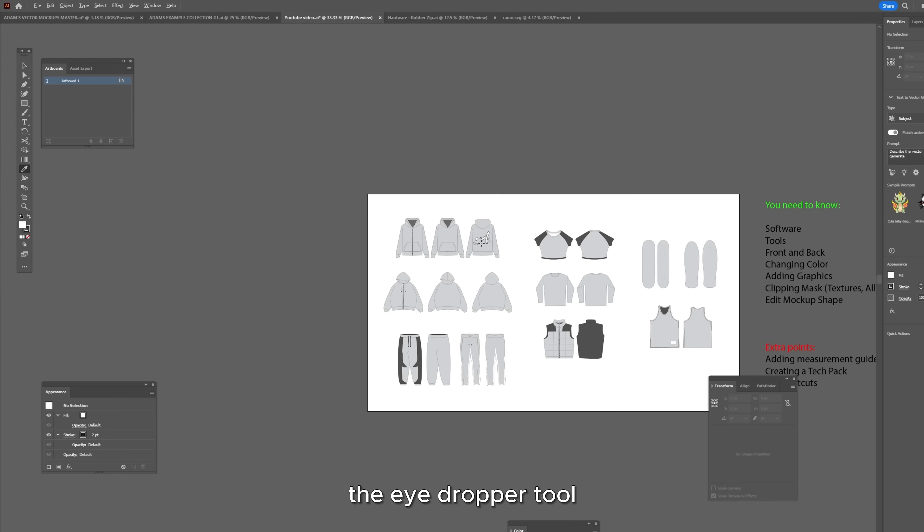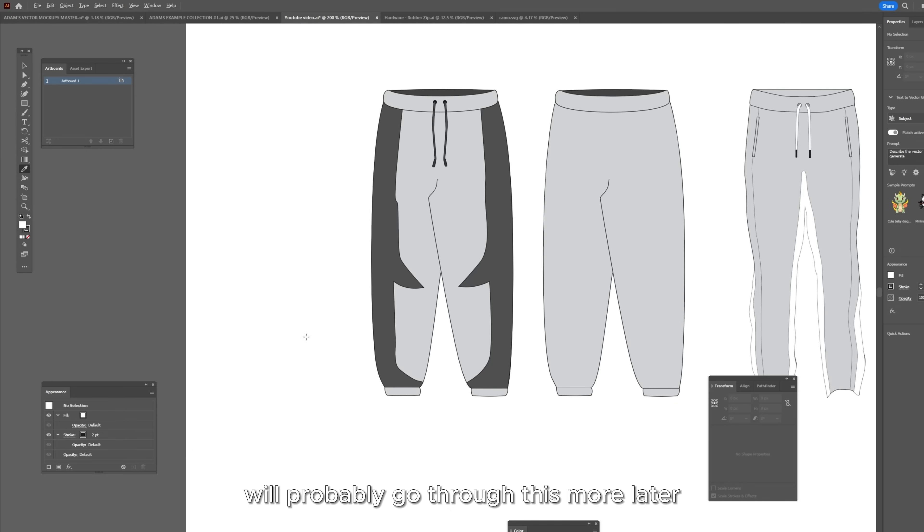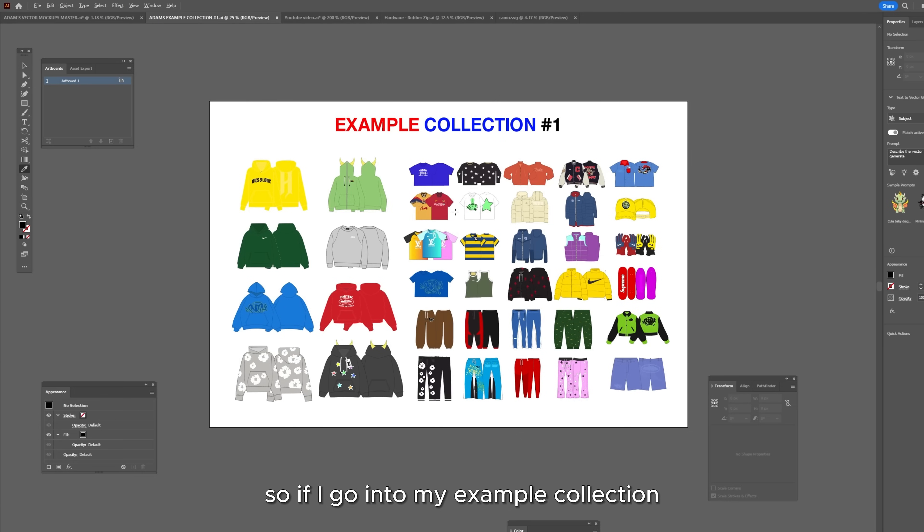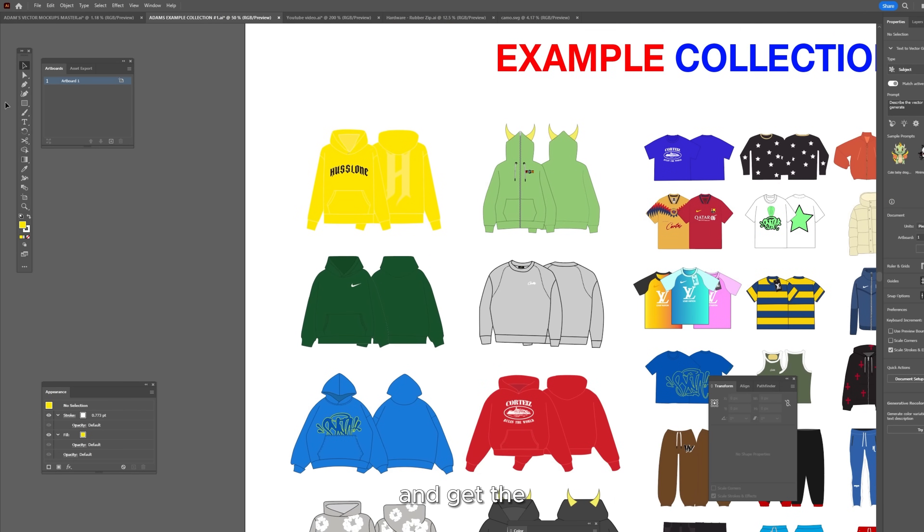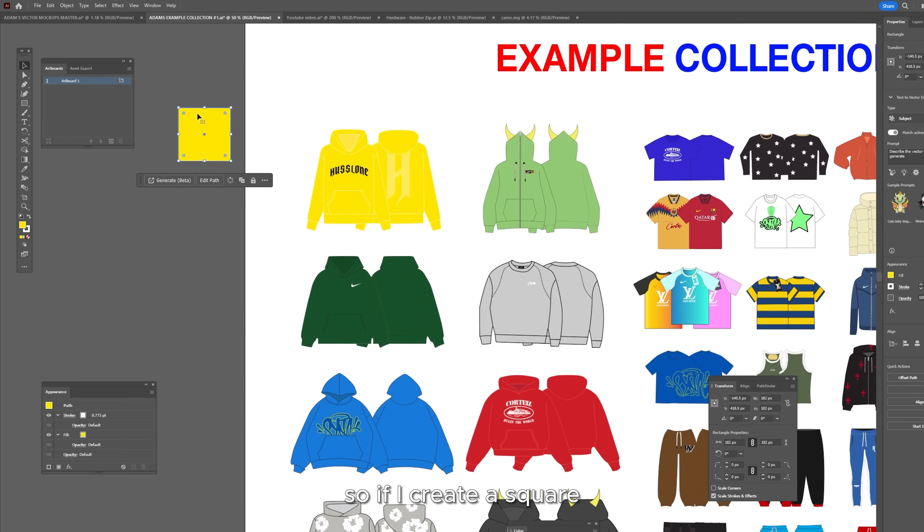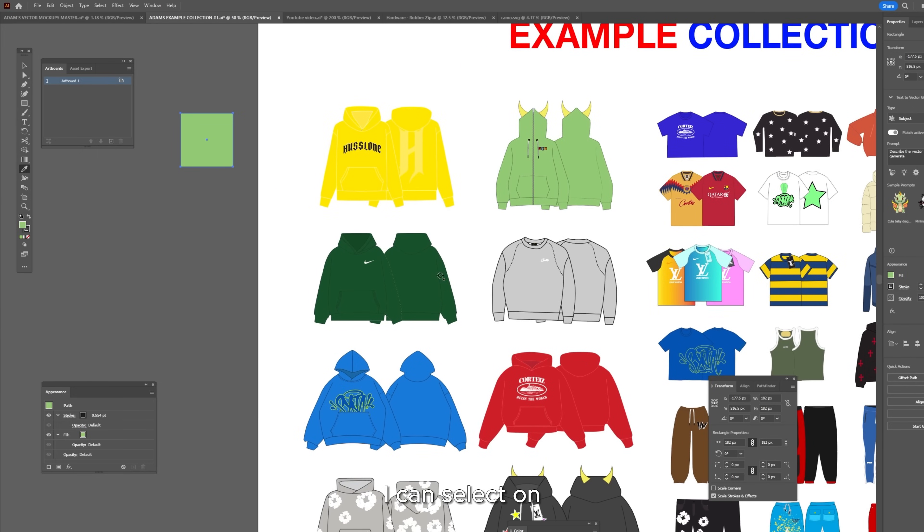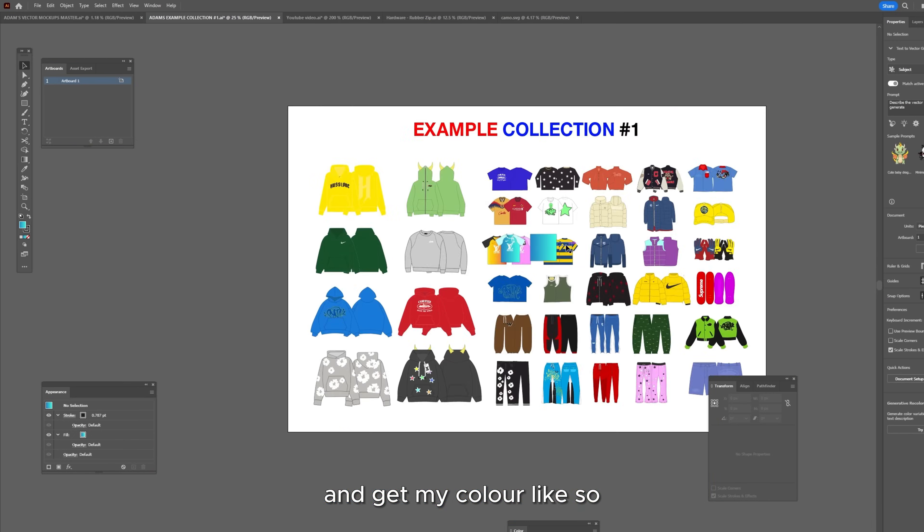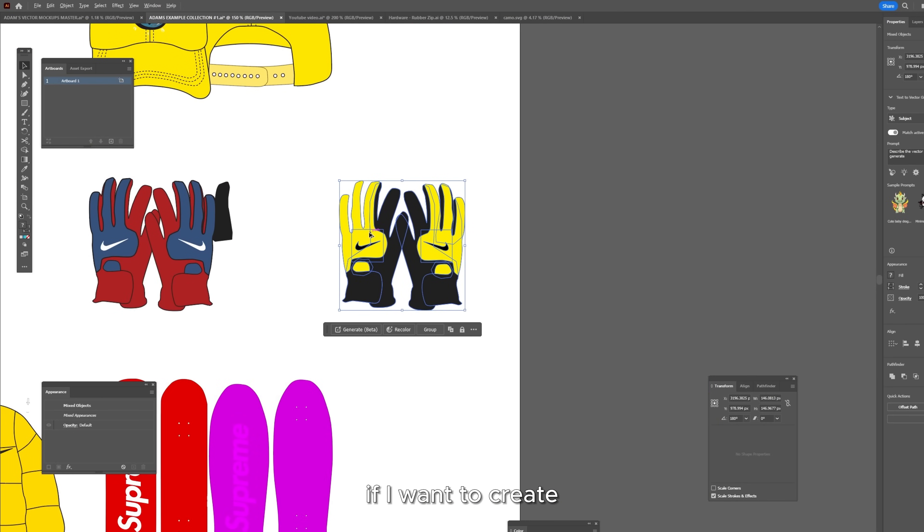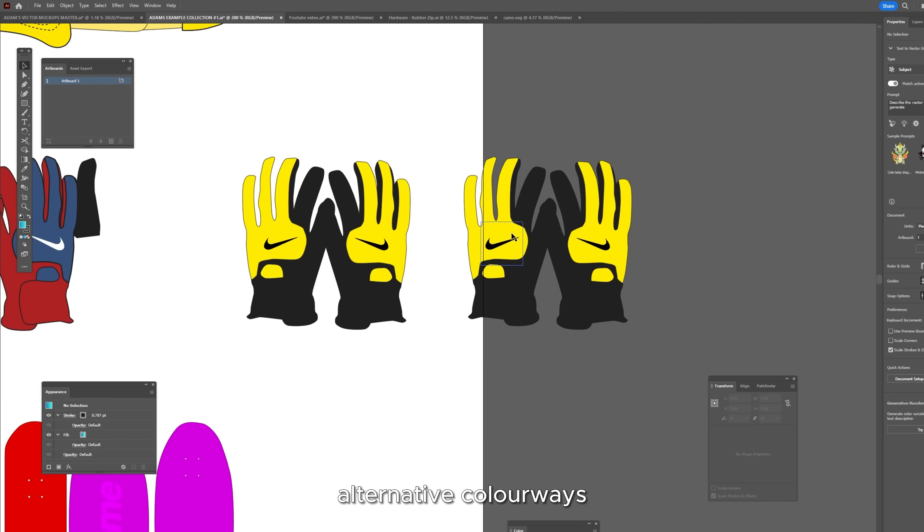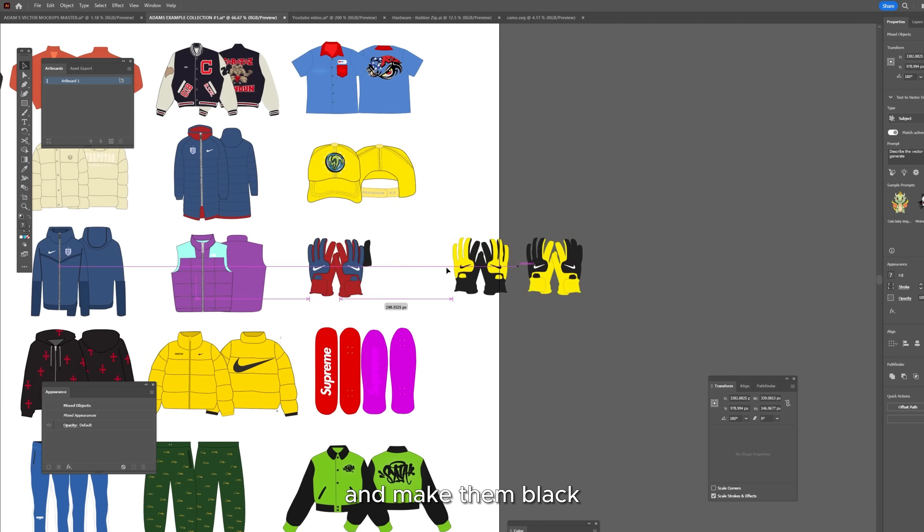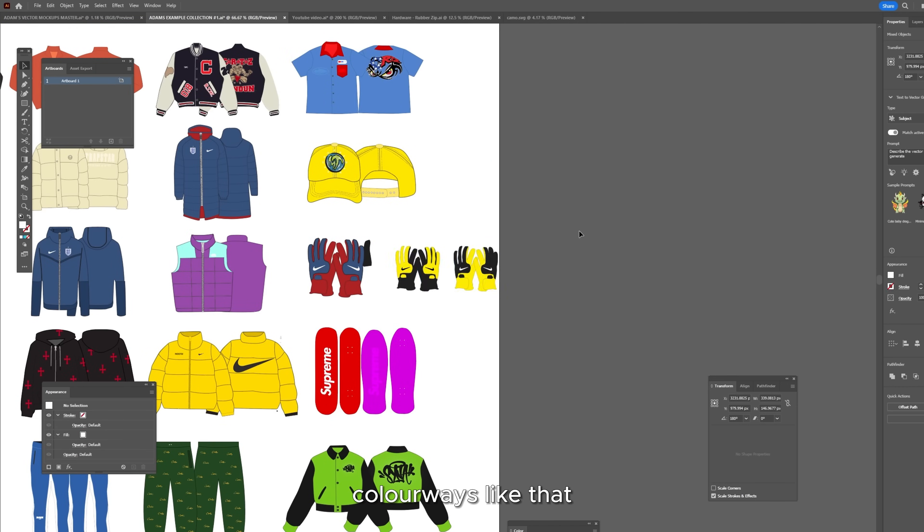Next we have the eyedropper tool. We'll probably go through this more later but this allows you to just click on any item. Say if I go into my example collection I can just click on any item and get the color from that item. So if I create a square, have the square selected, select my eyedropper tool. I can select on any of these items and get my color like so. This can be useful for example if I want to create alternative colorways. So I could select these three yellow parts and make them black and you could create alternative colorways like that.